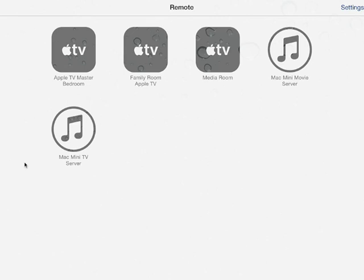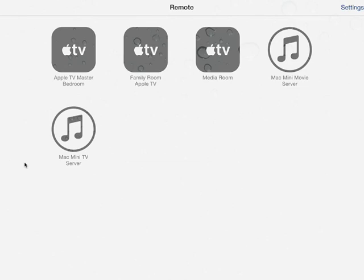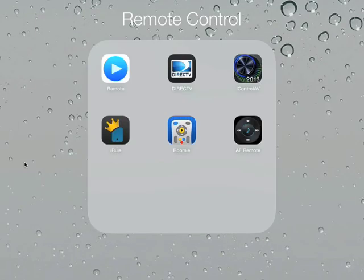A little bit of a hint here coming up in version 3 of Roomie, they will have embedded Apple IP control, so I won't even have to do this here in the future. But this is what I was telling you: it will launch a remote, but there's no way to get back from the remote, so I actually have to click the button to go to the home page and then hit the remote control.